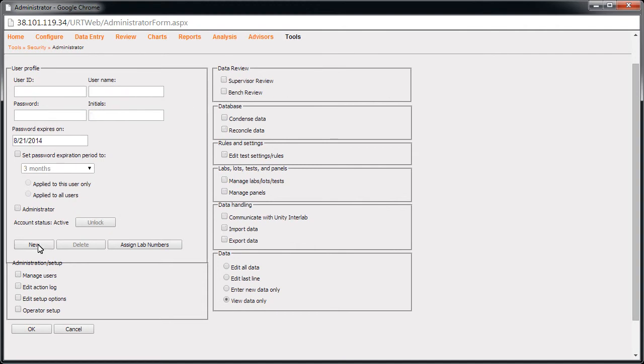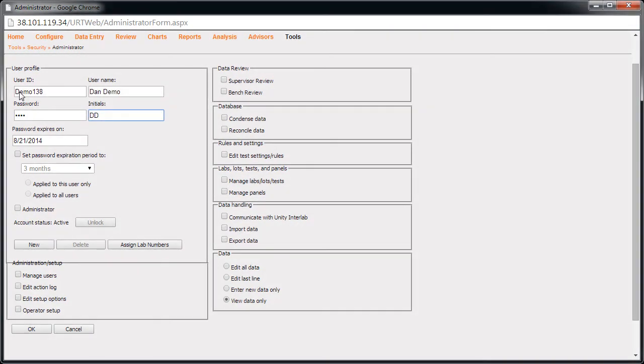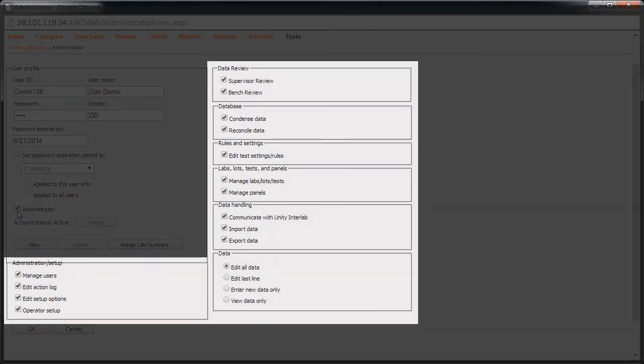Click New. Enter the user ID, user name, password, and initials. Clicking this checkbox gives the user all of the permissions. These are the permissions. Refer to the user guide for more details. Click OK.